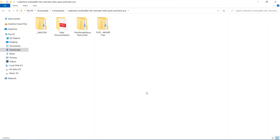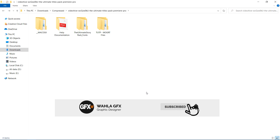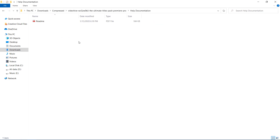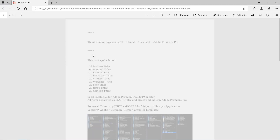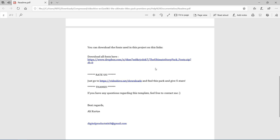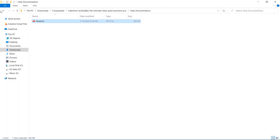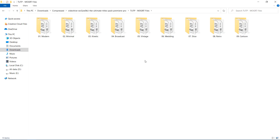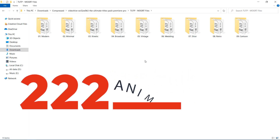After extracting the zip folder, we get four folders. The first folder is for Mac users. I'm a Windows user, so I won't touch that folder. The second folder is about help documents — the author really helps beginners, providing a download link for all the fonts and also a tutorial link. If you don't know how to install or use it, you can watch that. Before using these titles, you have to download and install the fonts so you never face any problems. The third folder is about fonts, and the fourth folder is our main folder — we got nine different categories of titles.